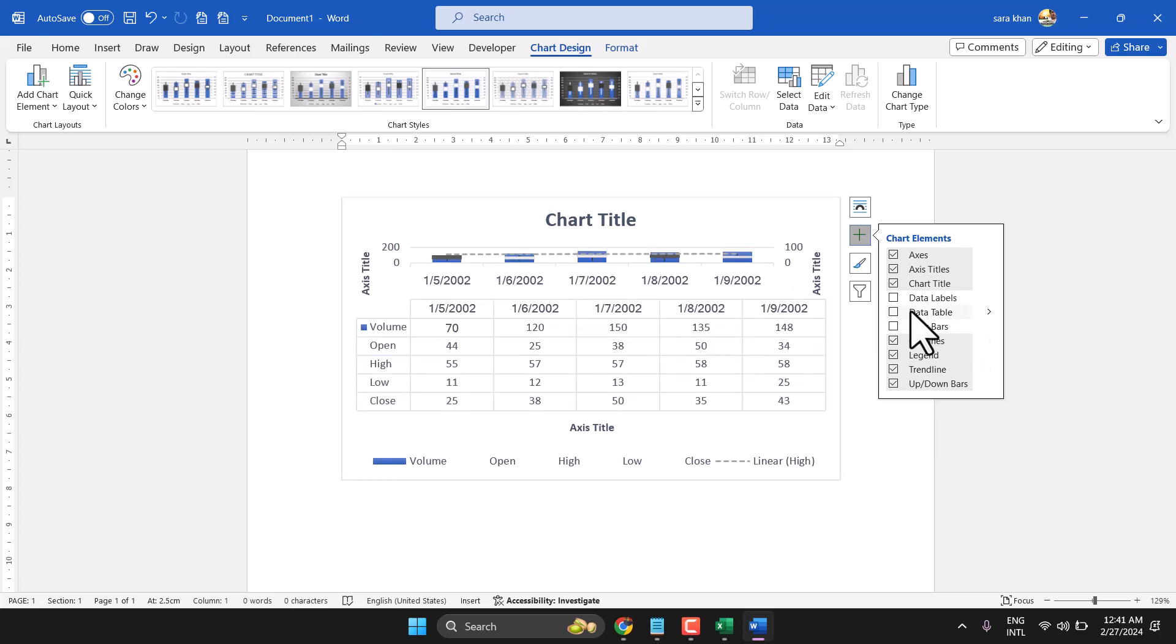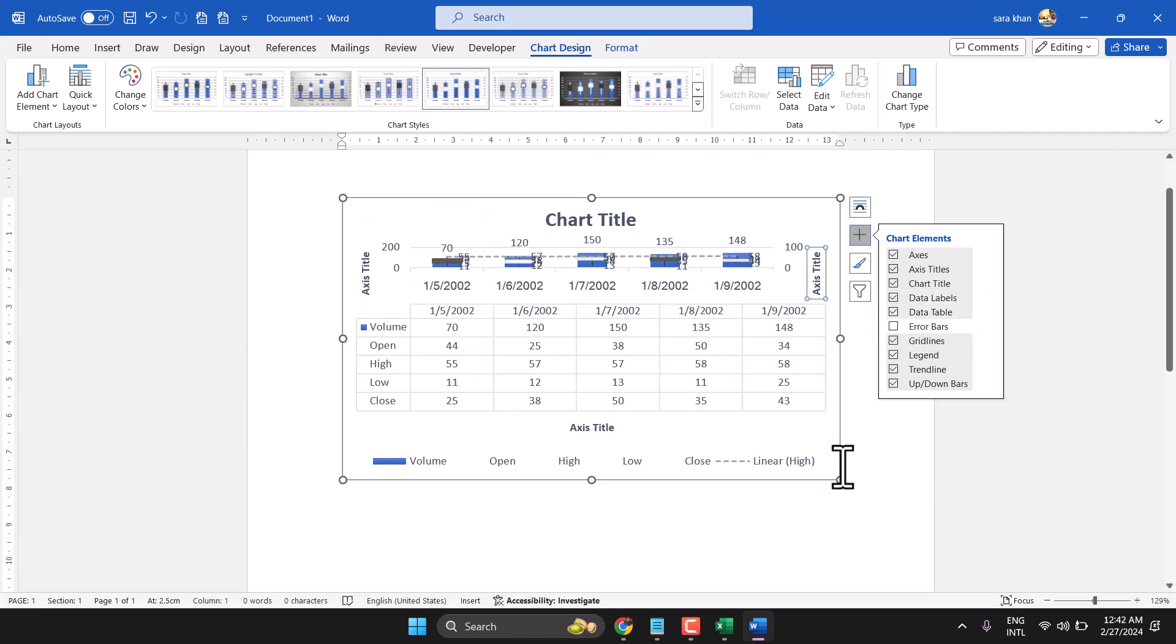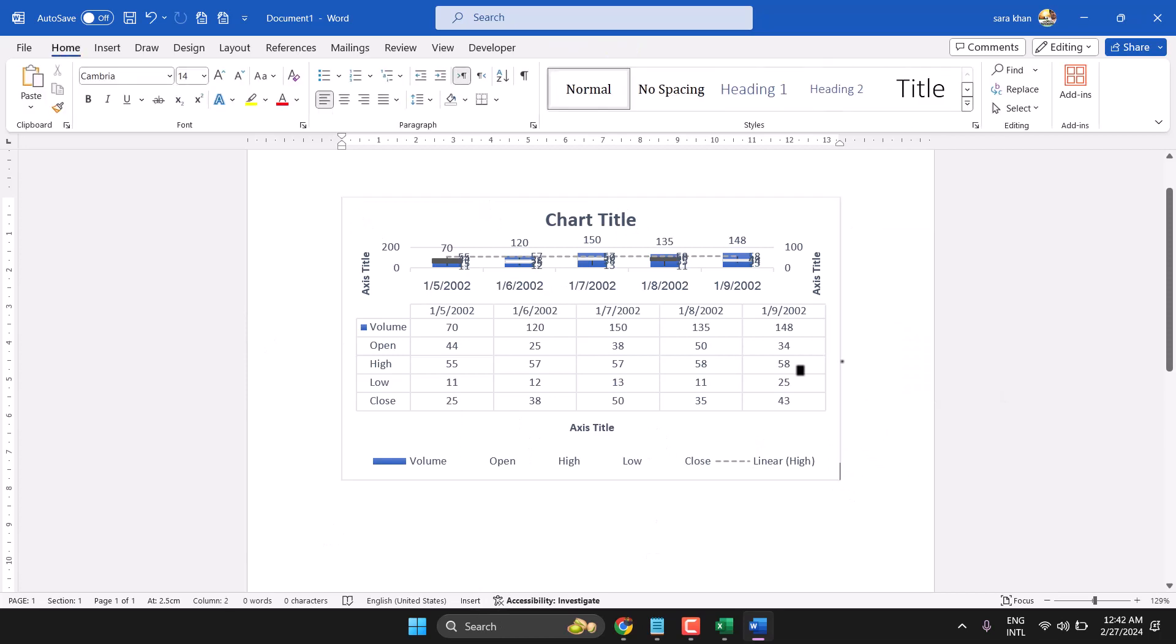You can add data label, data table, and data labels. So this is a short and basic video to learn how...